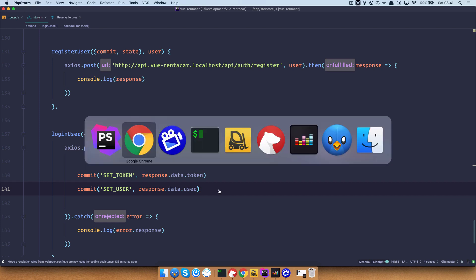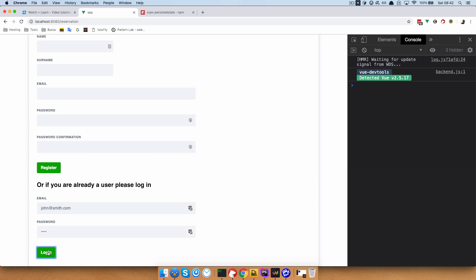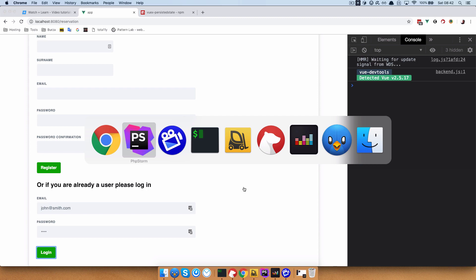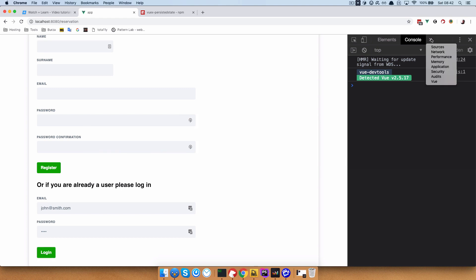Let's try it out. I didn't get anything right here because I deleted the console.log response, but if we go to our Vuex in the Vue DevTools, we go to Vuex.